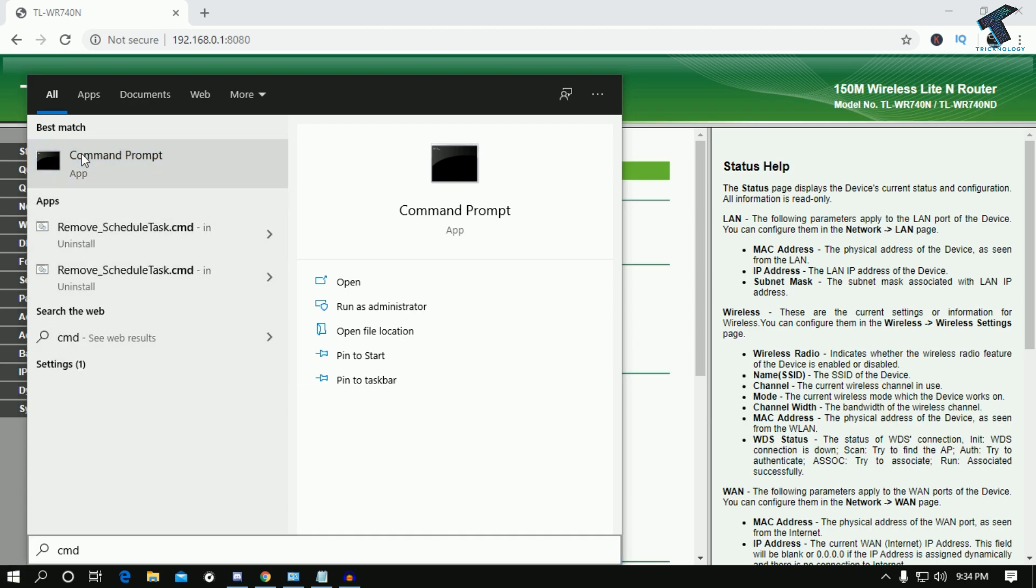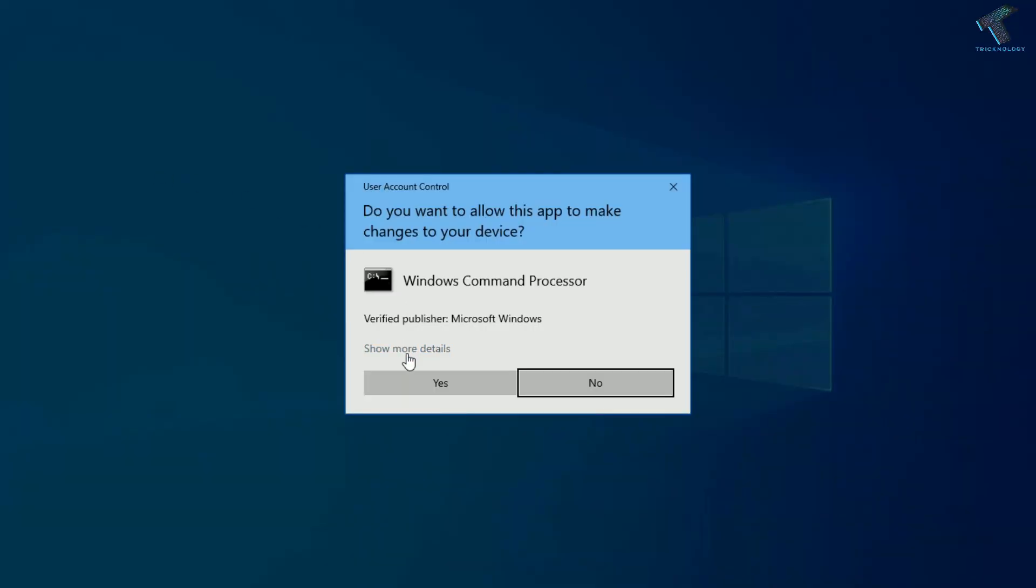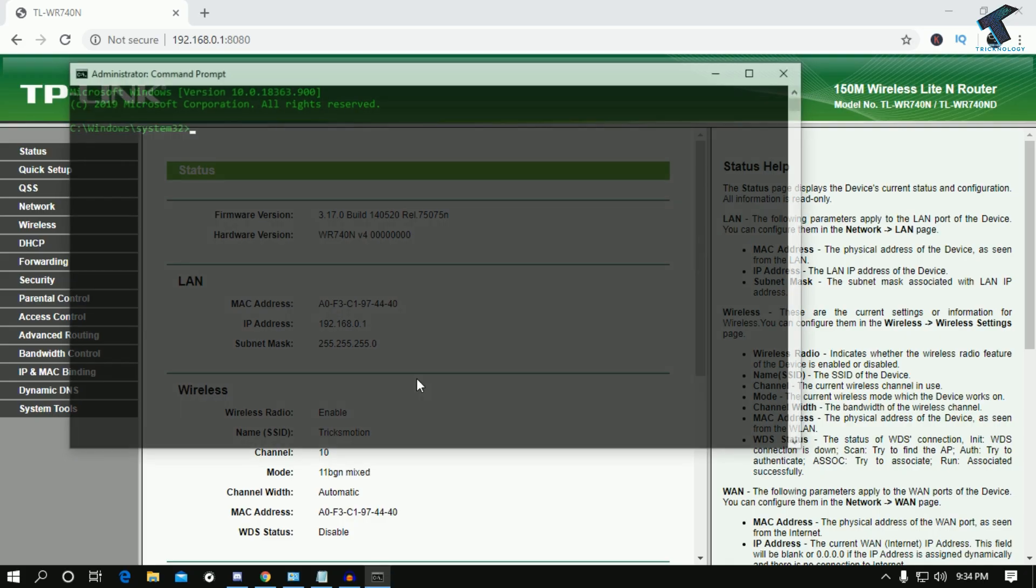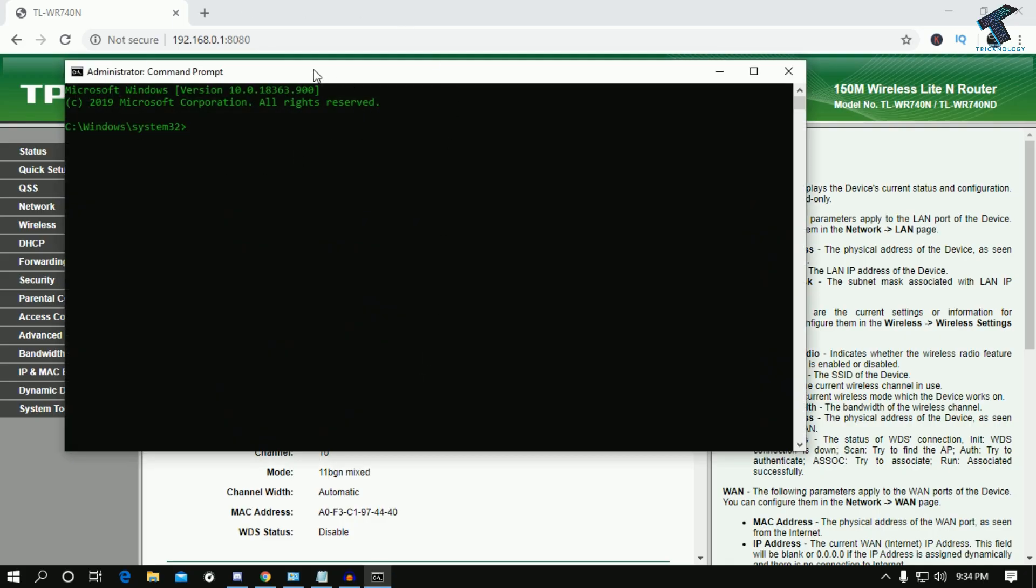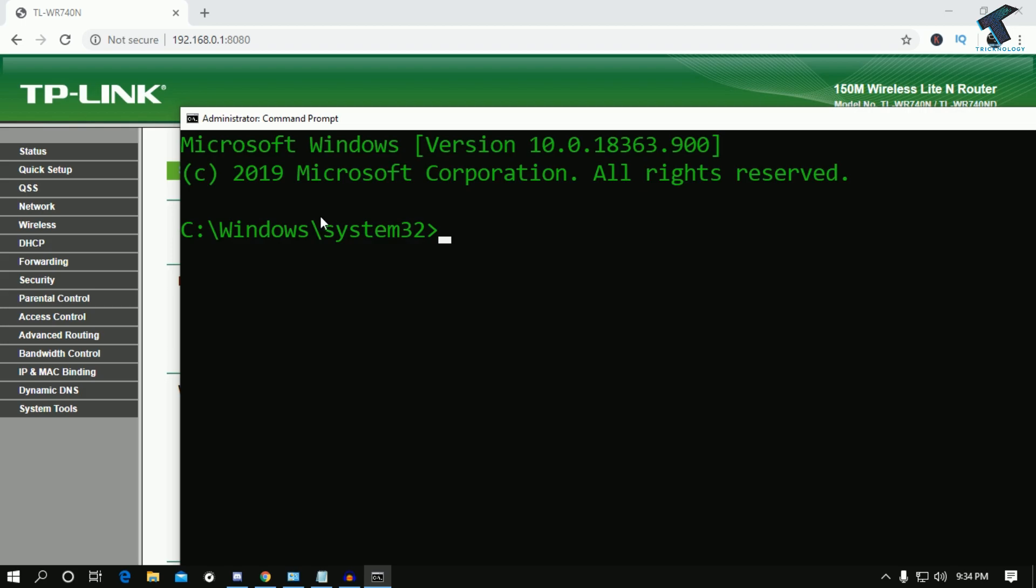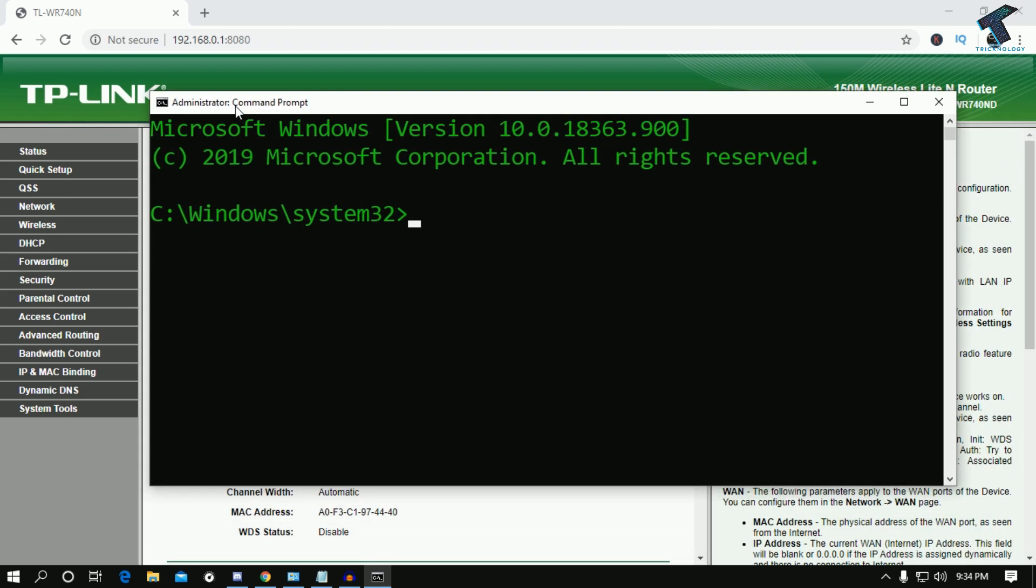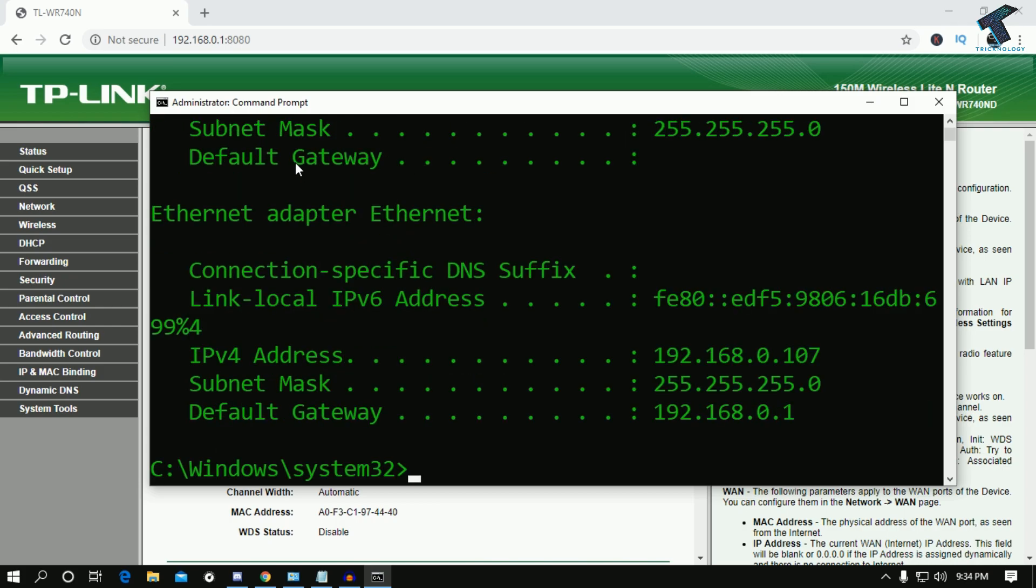Right-click on Command Prompt and click on run as administrator. After that, click yes and you'll get a command prompt window. Now you have to put this command, which I'll give you in my video description, it's called ipconfig.